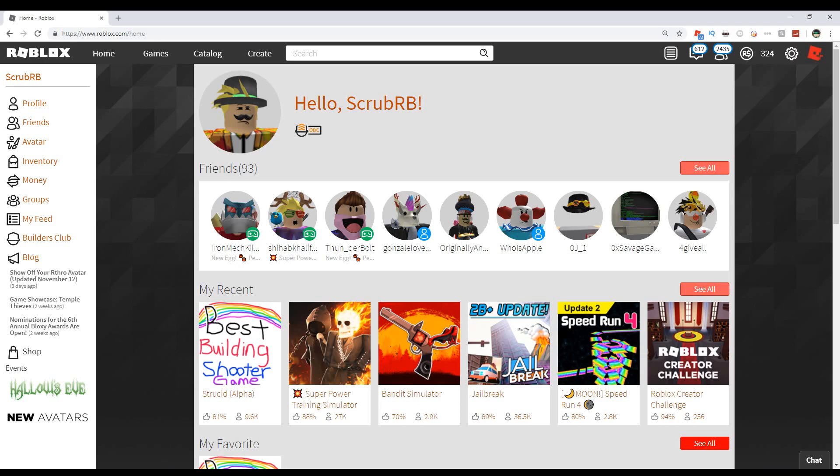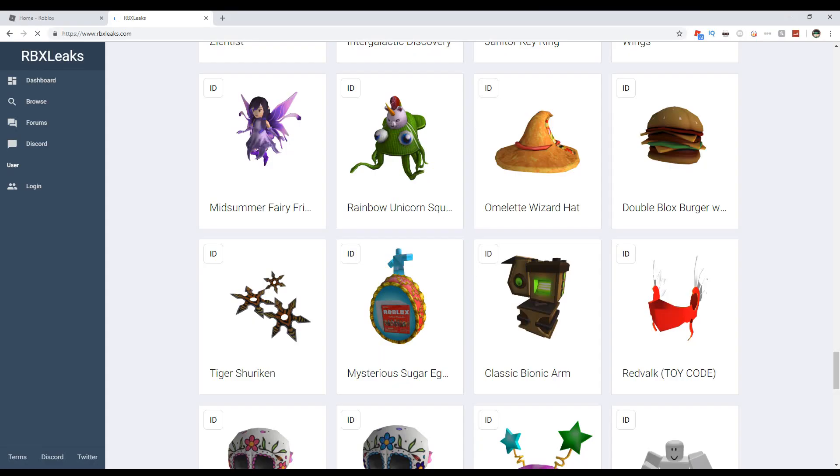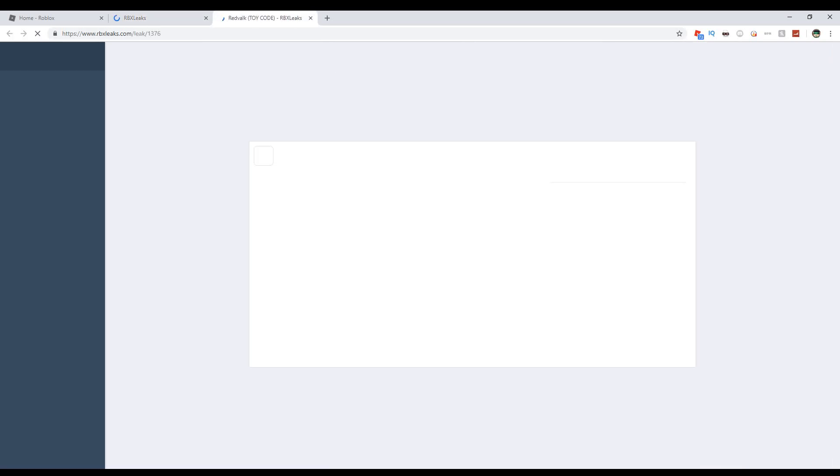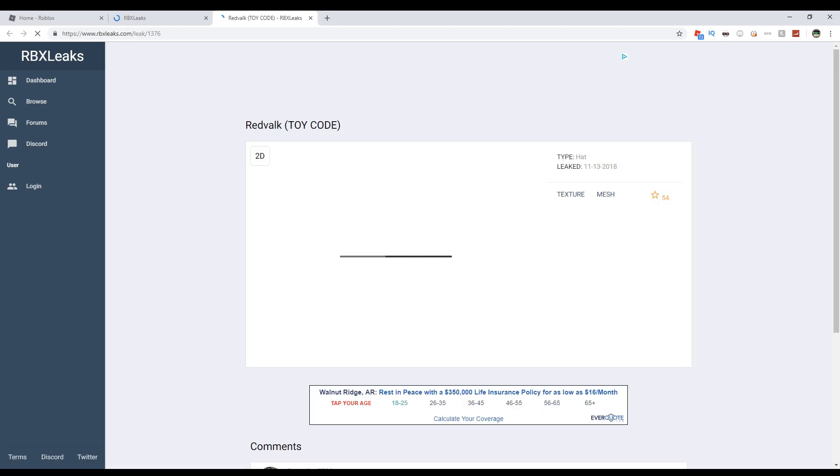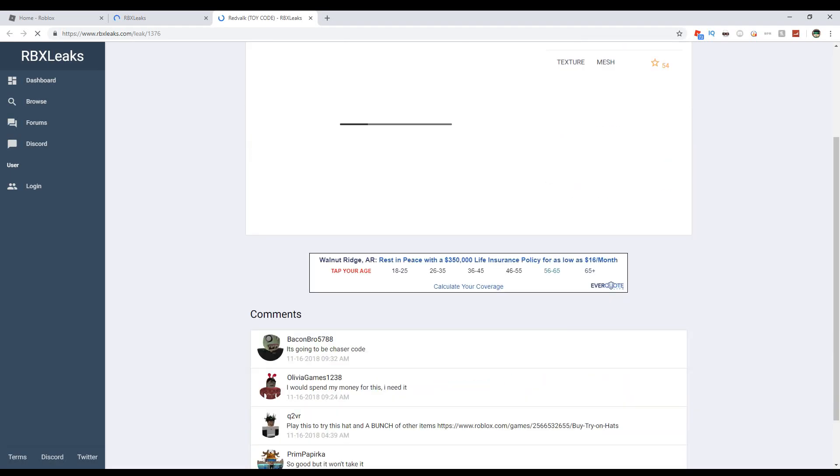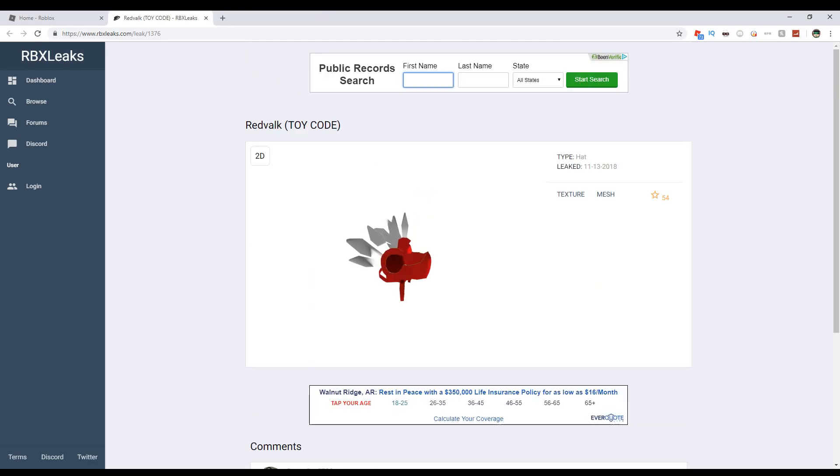If you're confused on what I'm talking about when I say red valk, basically this item right here got leaked three days ago. It's a new Valkyrie helm that's completely red. It's going to be a toy code, a chaser toy code.